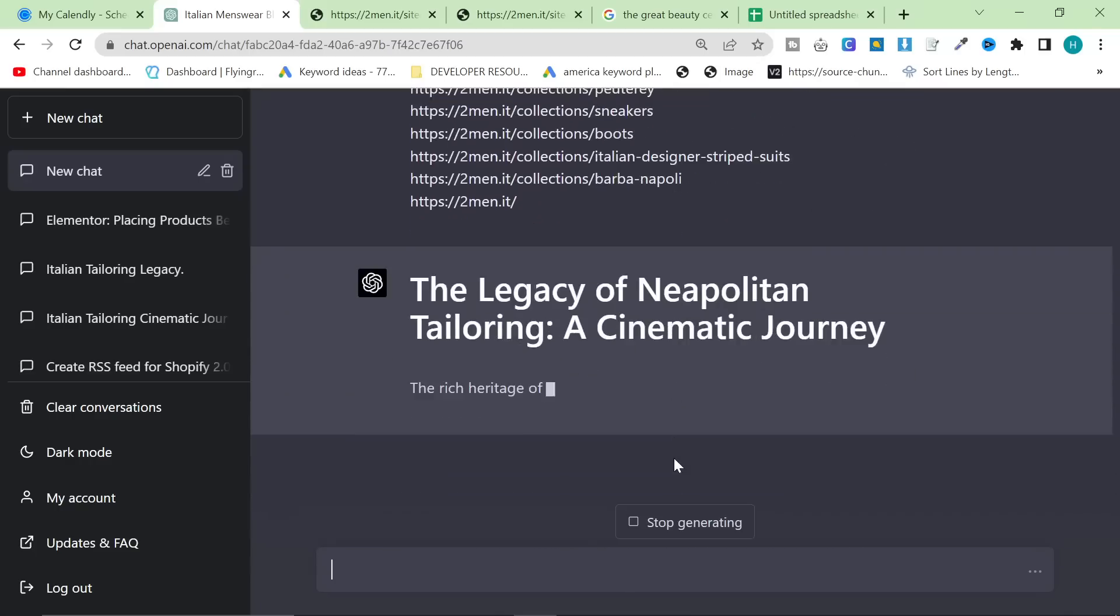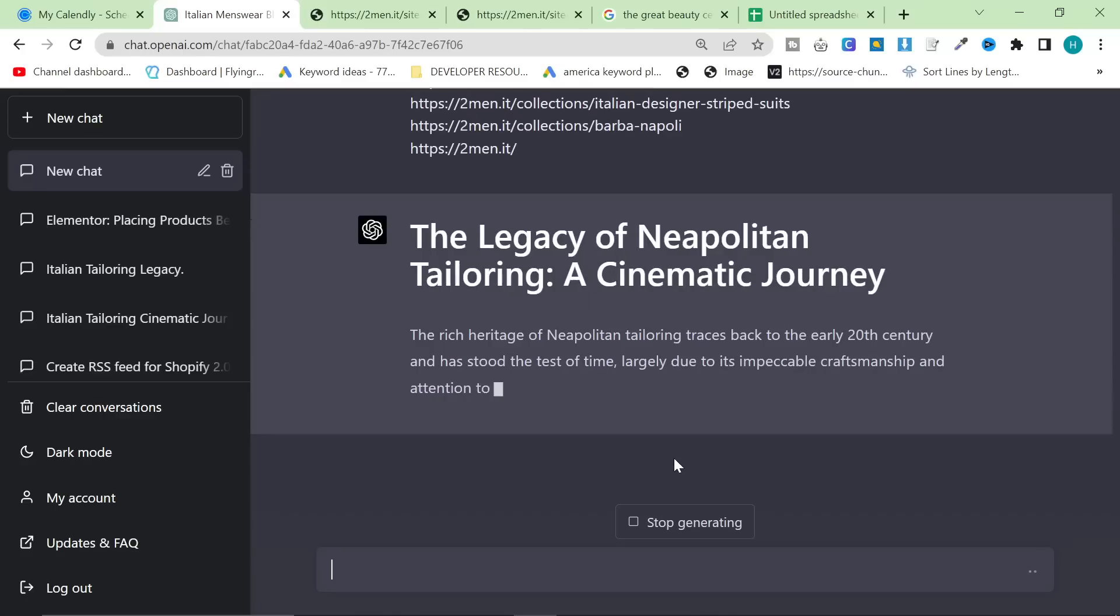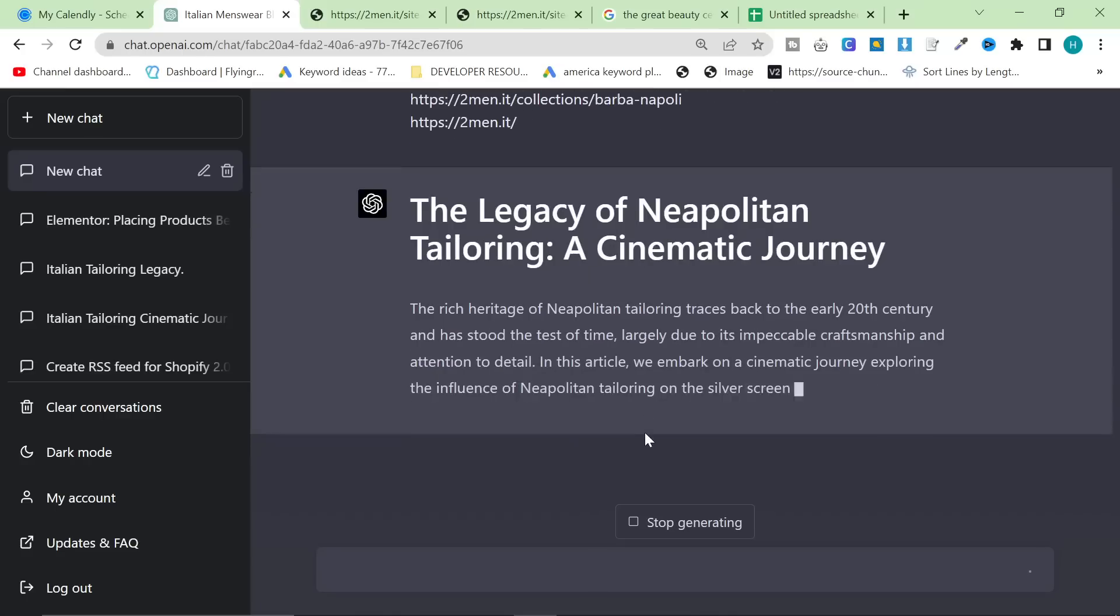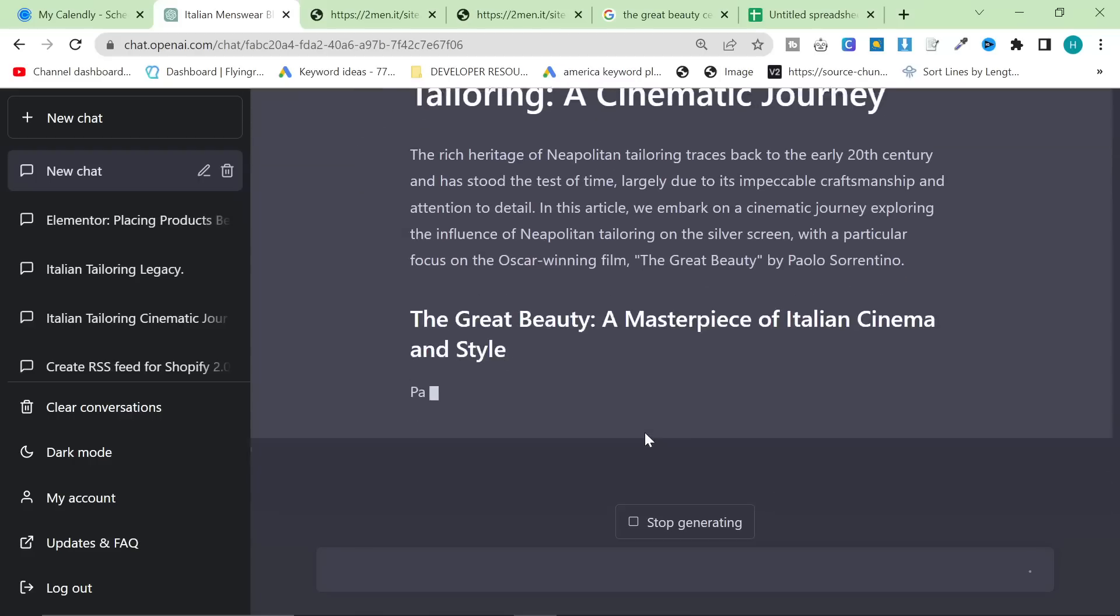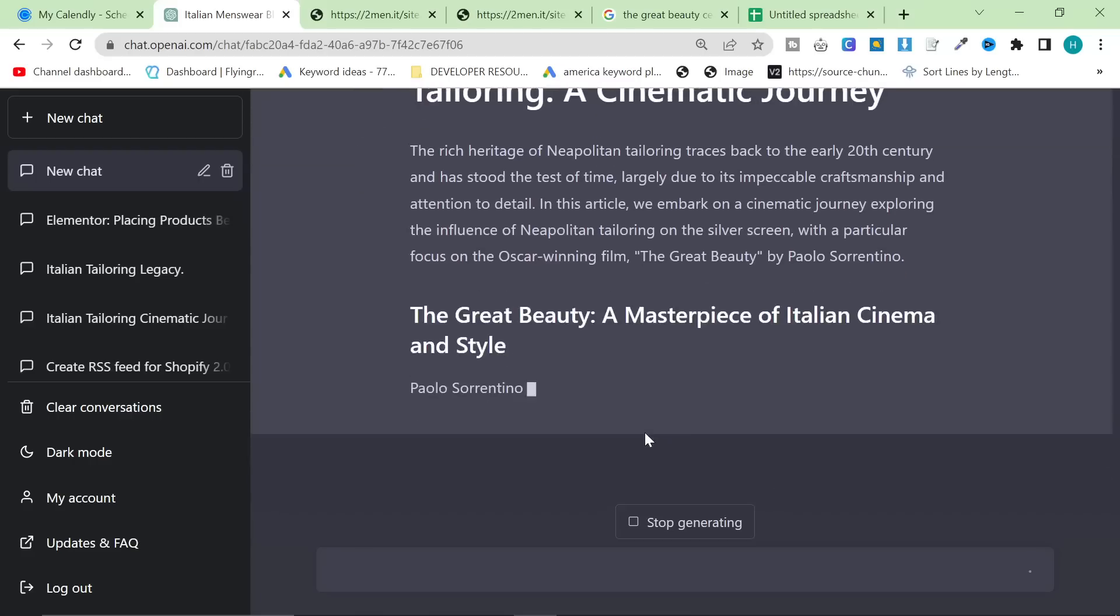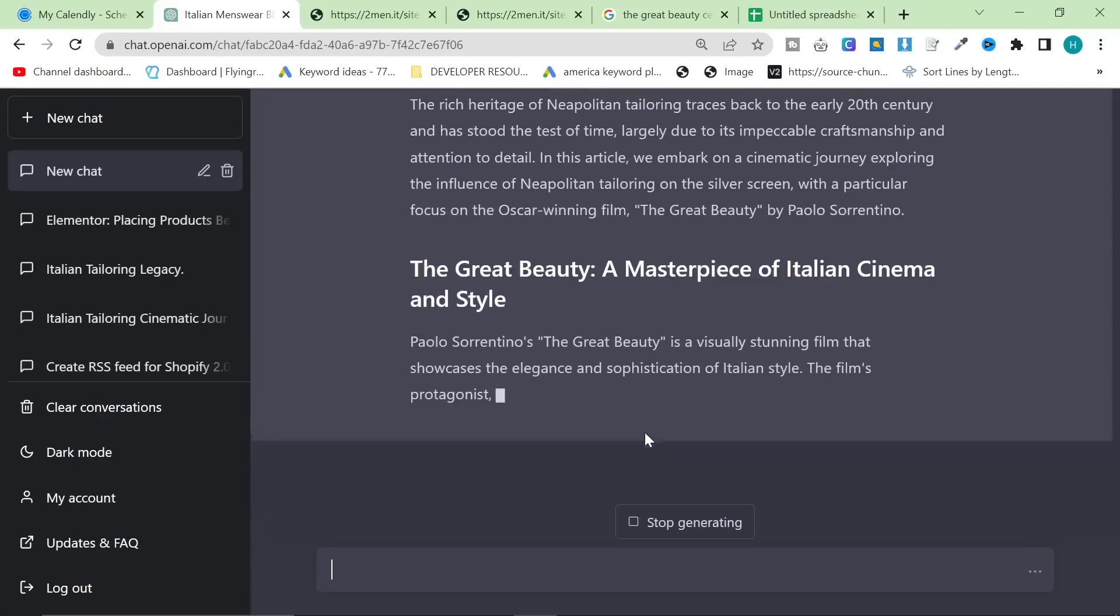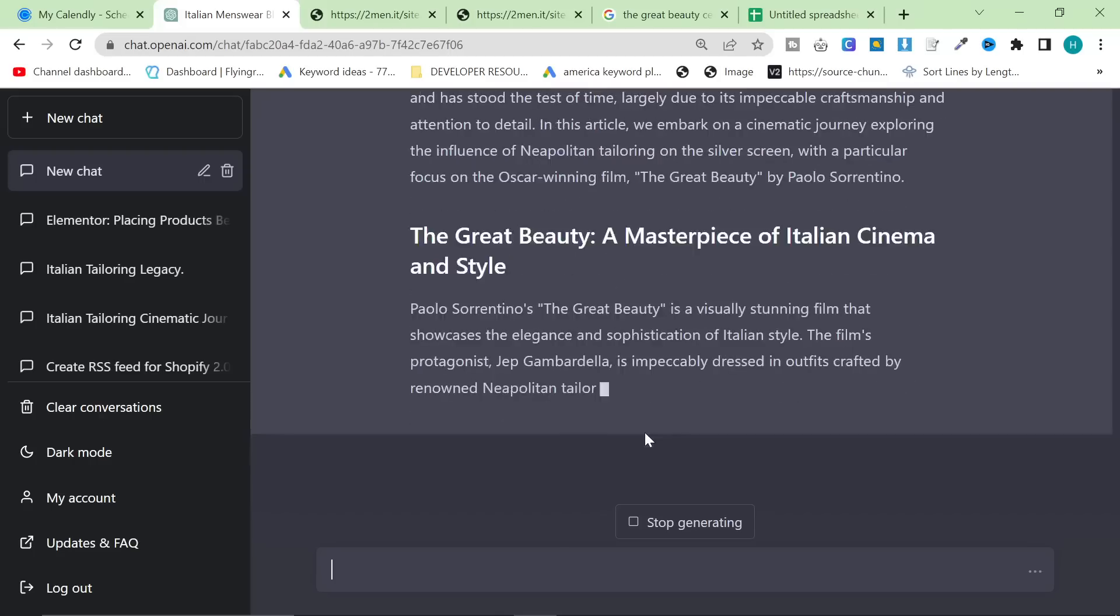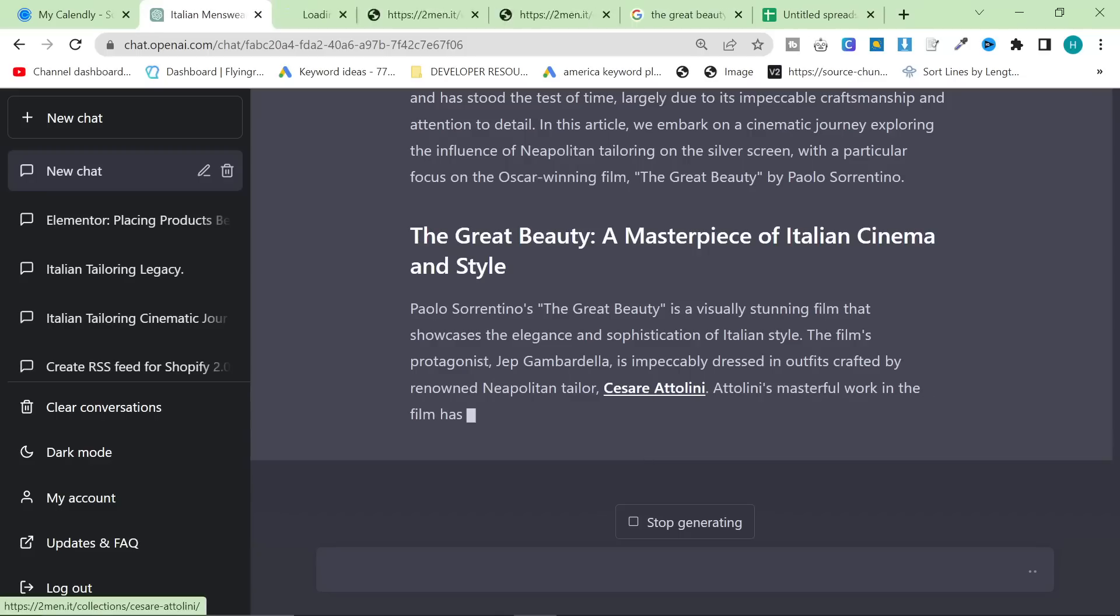So the H1, The Legacy of Neapolitan Tailoring, A Cinematic Journey. I'm probably going to pause this. But what I want to say is that the actual content produced is significantly better. The writing is better, the style is better, the prose is better. And if you notice, I didn't actually give it any instructions on how to write. And then this is the super special thing that it does. It automatically internally links.